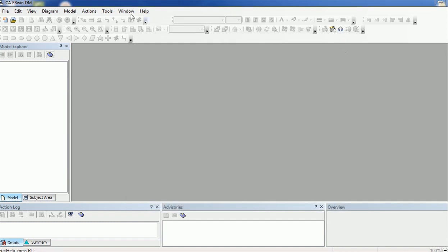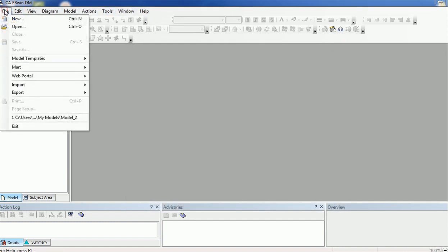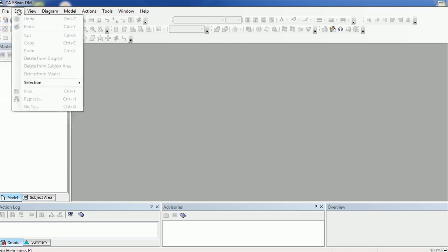In the File drop-down you have New, Open, Import, Export, and other options. If you want to create a new project for data modeling you can click New. If you have already created a project and want to open it, you can use the Open option. In the Edit section, this is the normal edit section like other tools where you can copy, paste, or delete components.